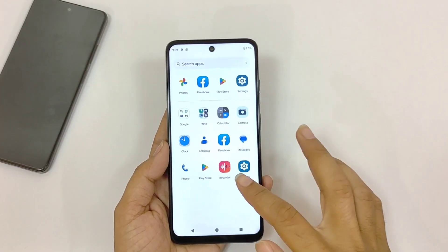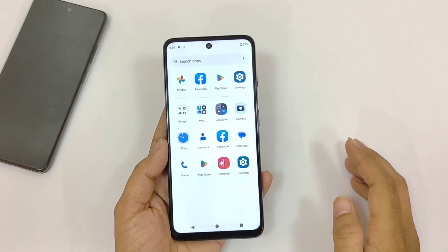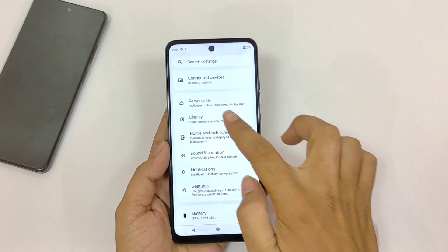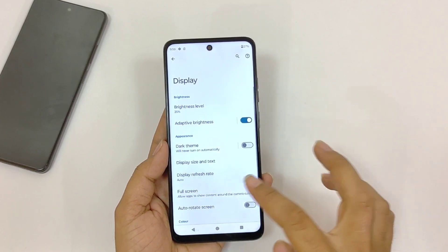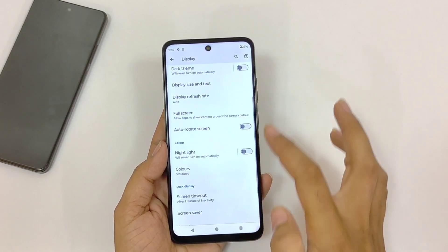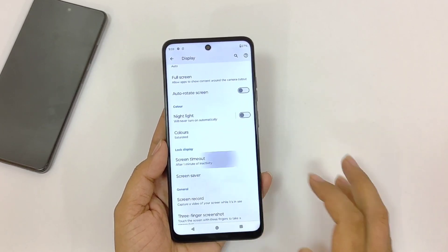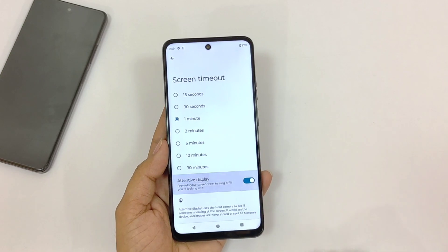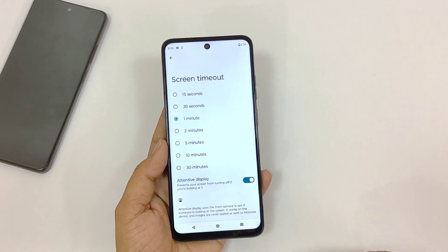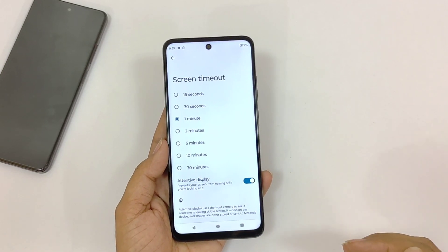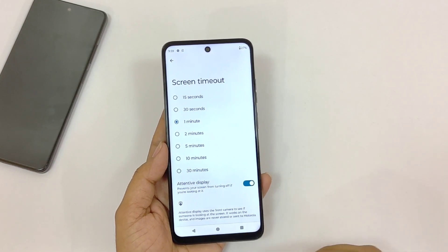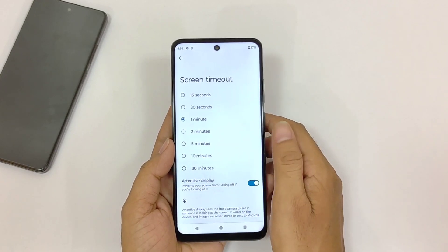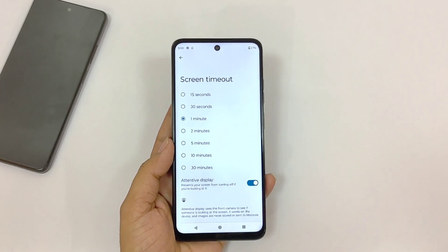If you read ebooks or articles, you must enable the next feature. Open your settings and click on Display. Scroll down and you will see the option of Screen Timeout — click on it and enable Attentive Display. With this enabled, your screen will not turn off if you are looking at it, so you won't have to keep tapping the display to keep it on.